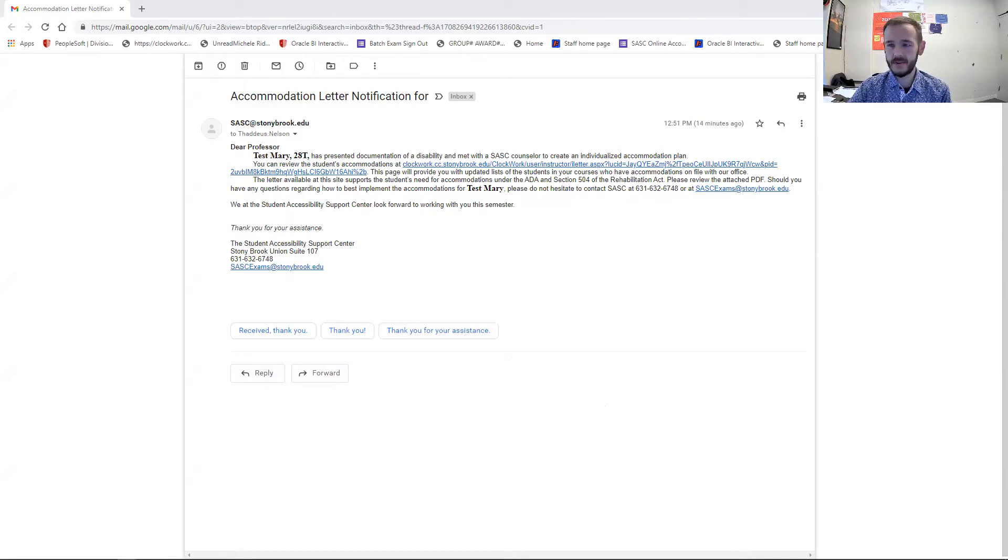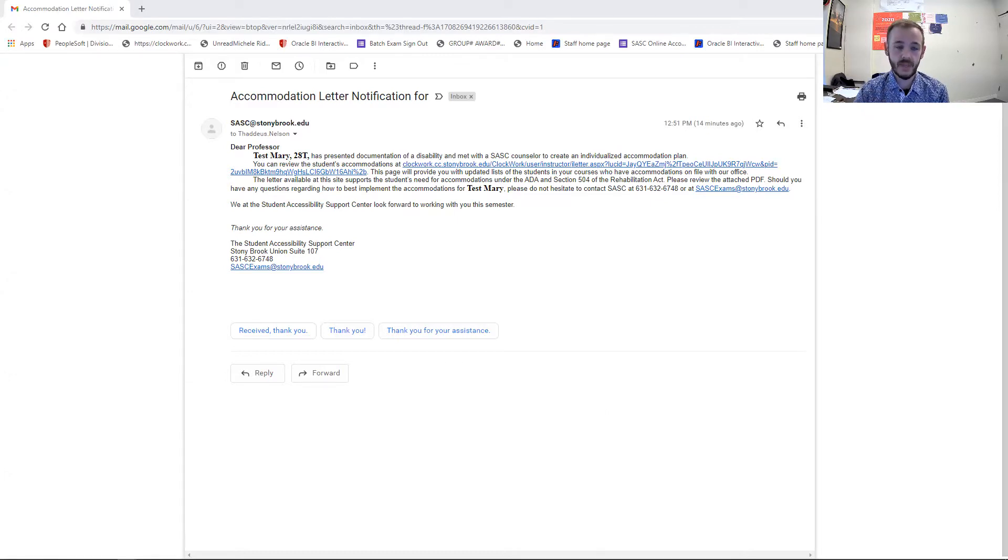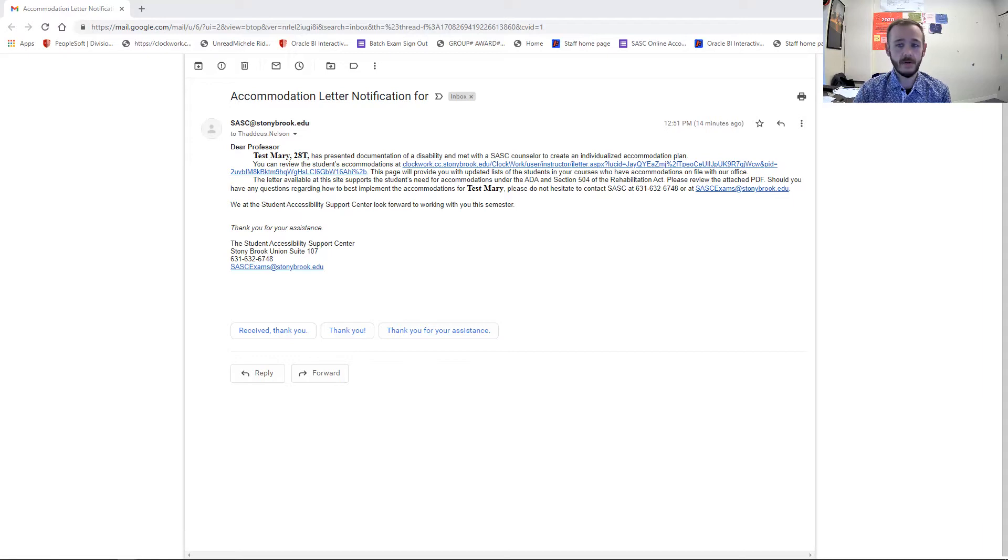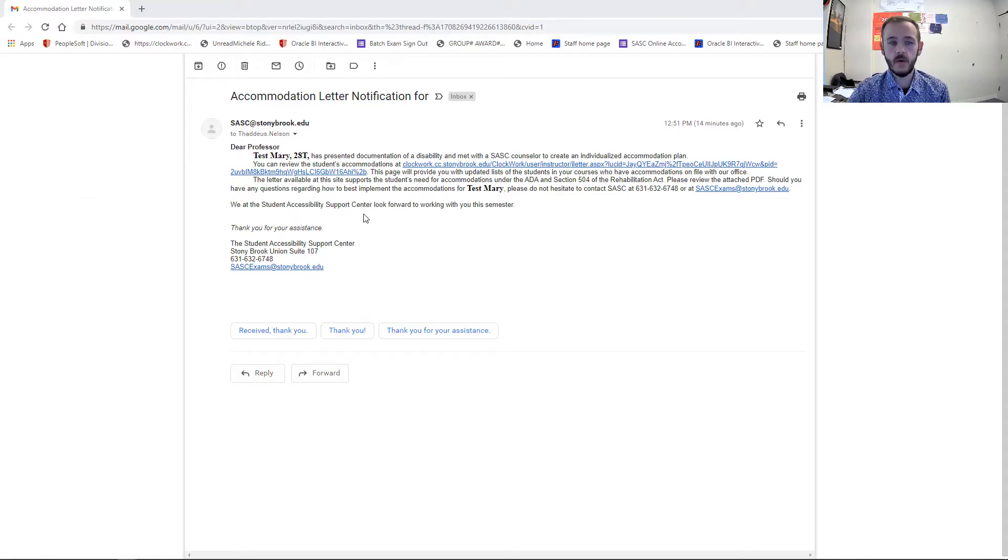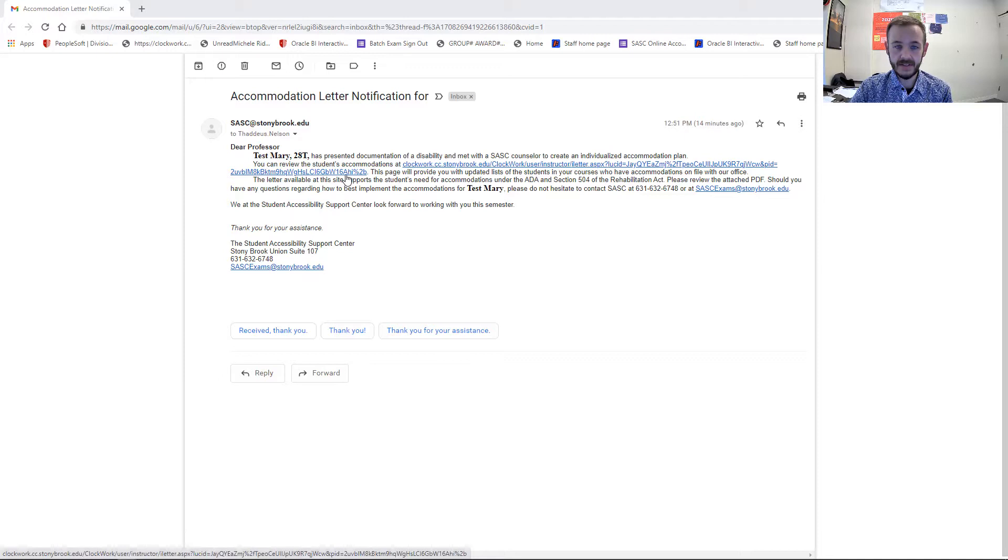And it says here 2018. Normally, when you get this letter, that'll have a full student ID number to help you identify the student. The text of this email is the same as the old emails you would have seen from us. And when you get one, you can view the text. But what I want to really show you is this link embedded in this email about Mary Test's accommodation letters. And what you can do is click here.